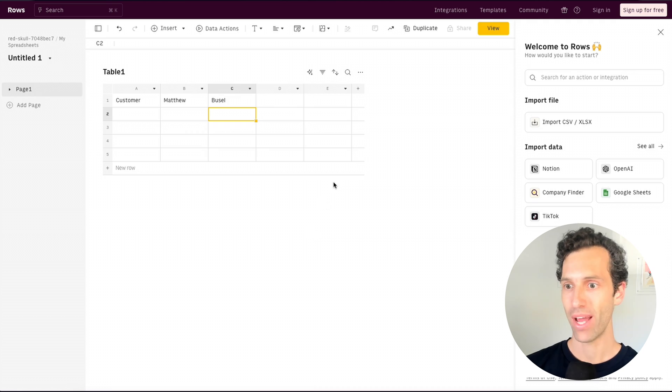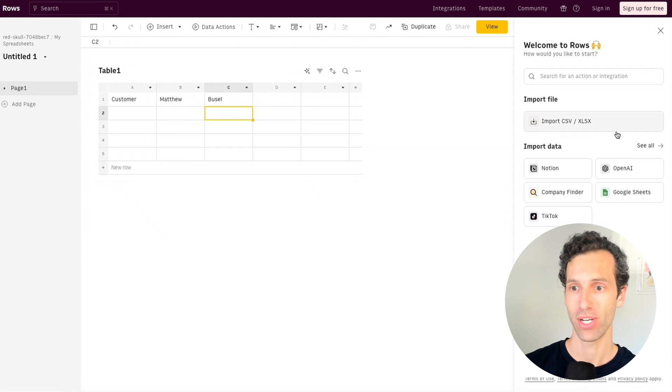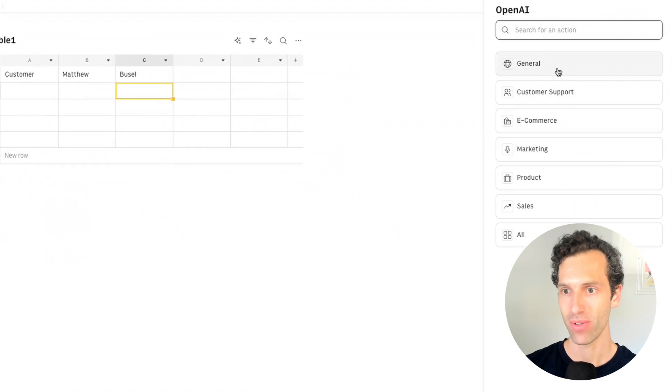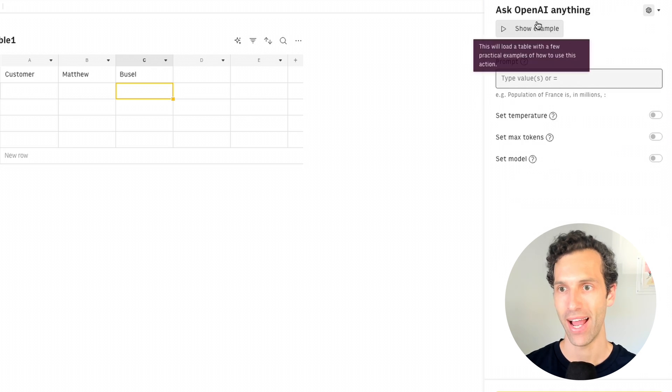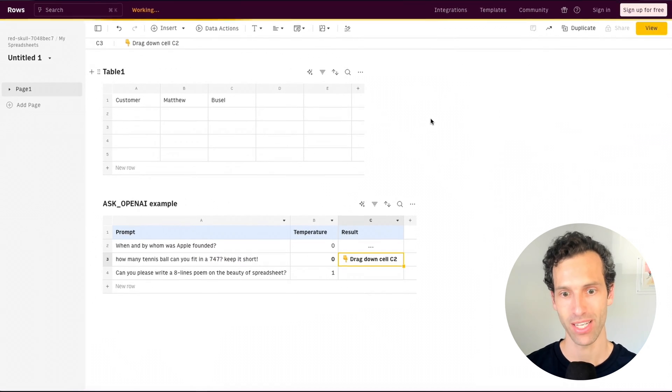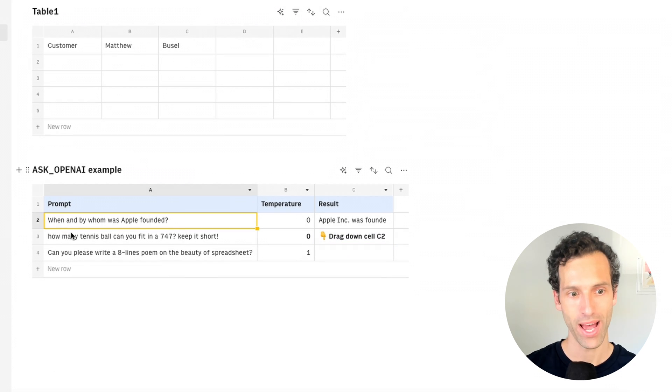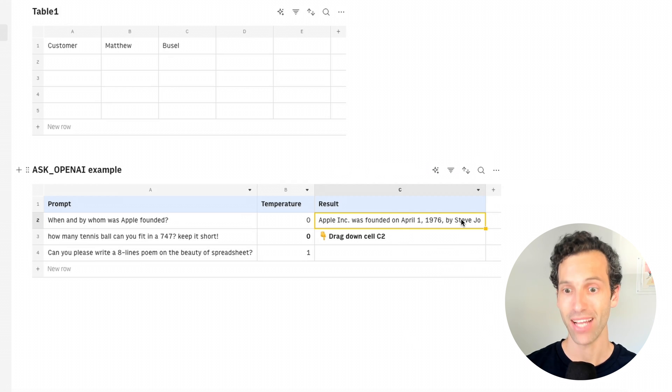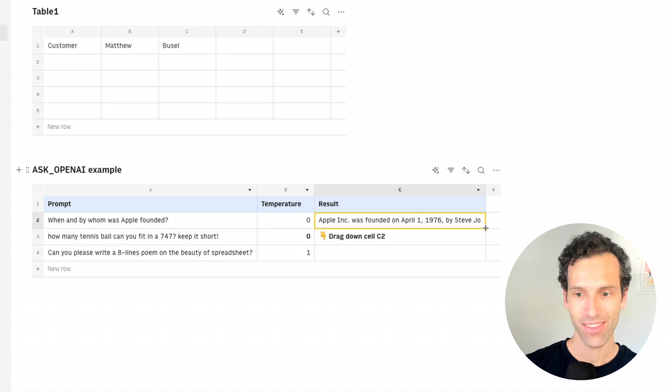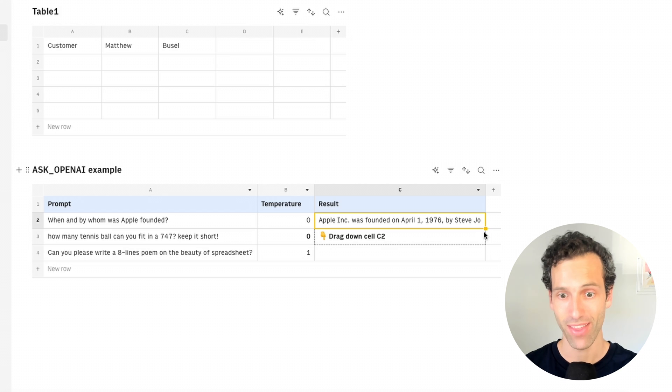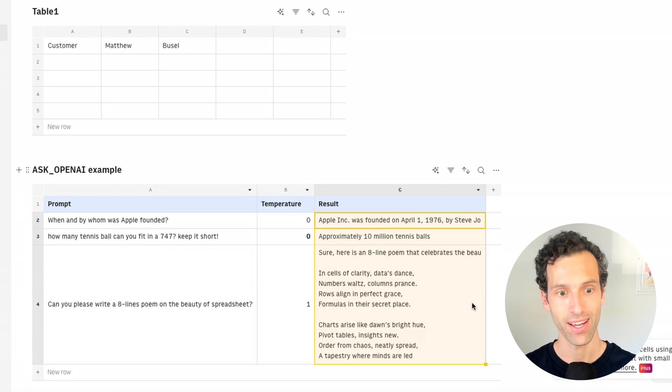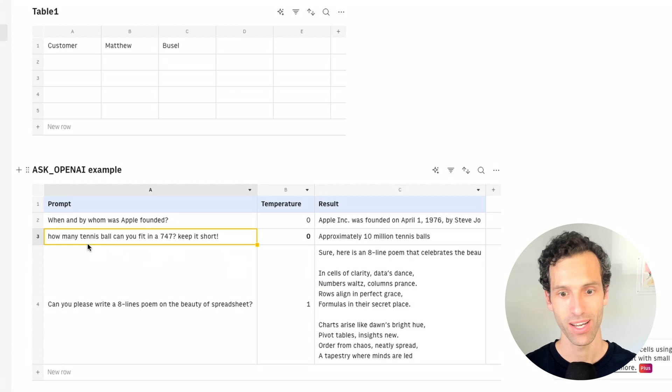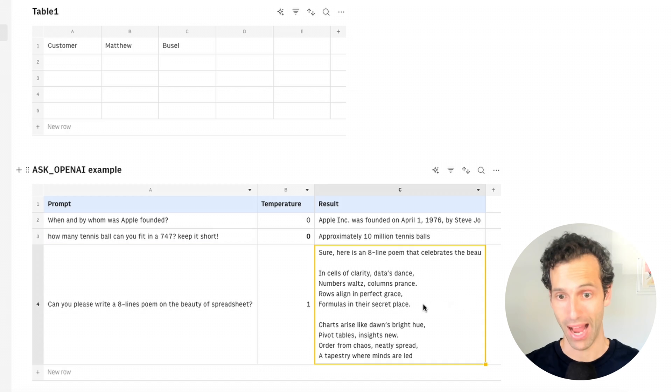So one way you can do that quickly is that as you pull up a new table, you'll notice over here, one of the import options is OpenAI. And you can very quickly click and create your own OpenAI table. So I'll click here to show an example where this is using a prompt, when and by whom was Apple founded, and lets you create a spreadsheet with the answer that's filled in by OpenAI. I can then, just like a spreadsheet, take that and drag it down and it will apply OpenAI to these other rows. So it's answering different questions by AI.